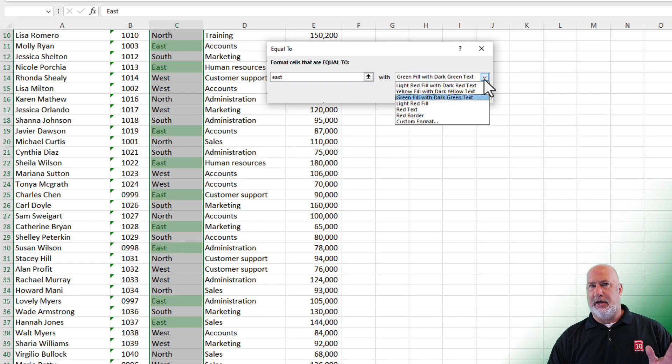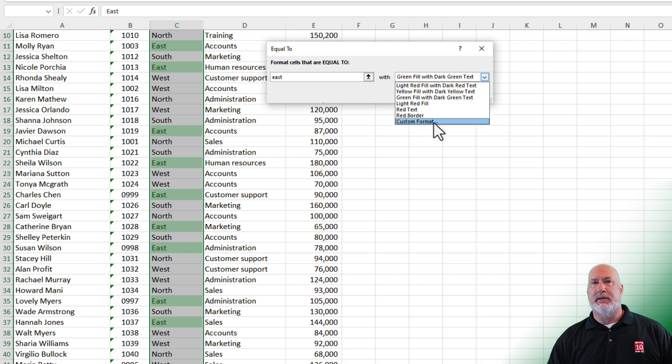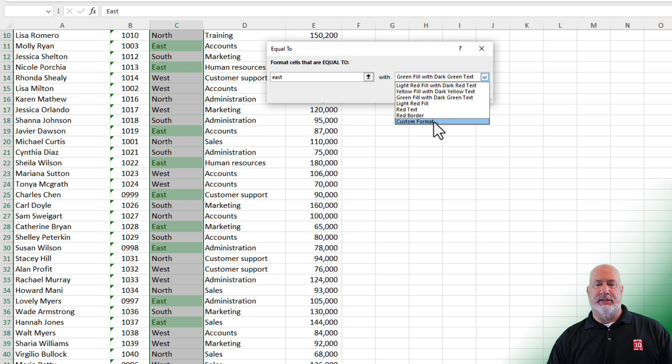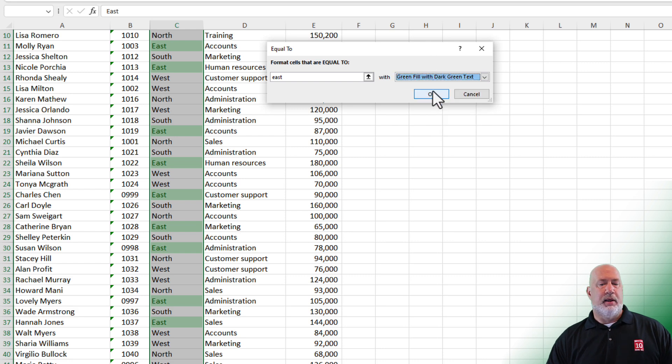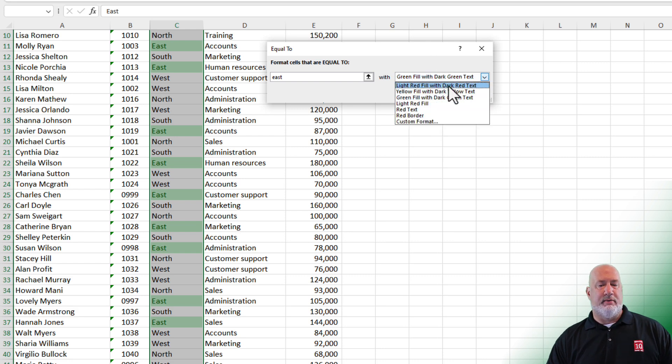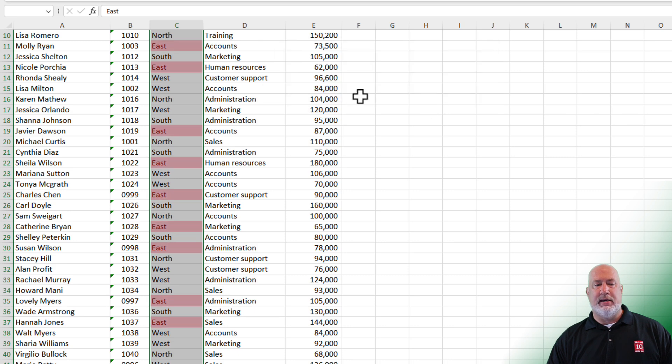If you don't like any of the colors you see, you can go down to custom format. We'll do this later and get into some different colors. But I'm going to go with the red right now, the default, and hit OK.